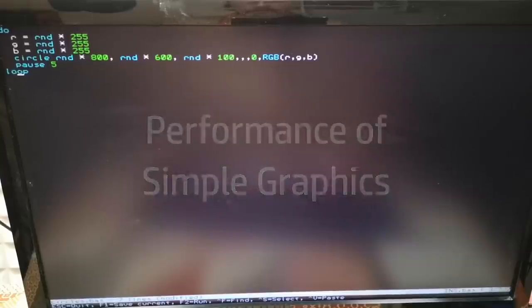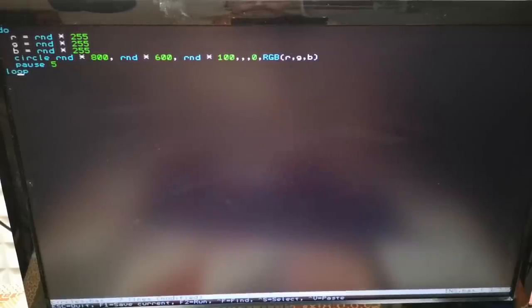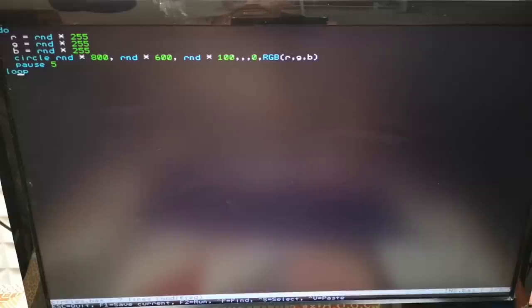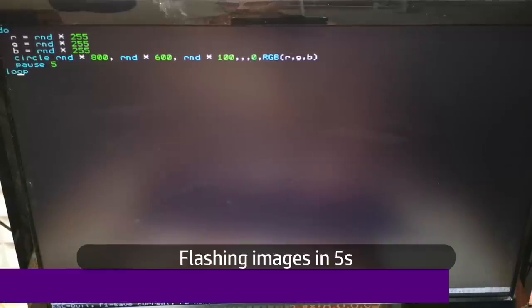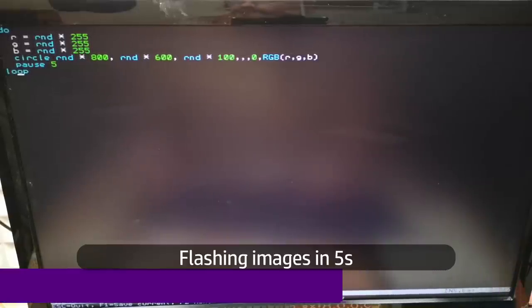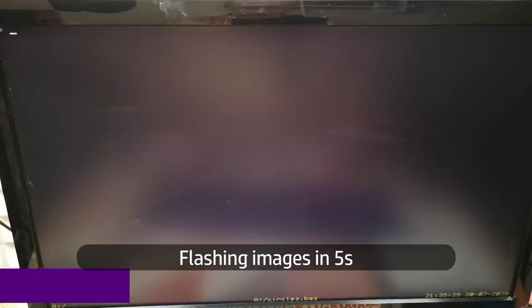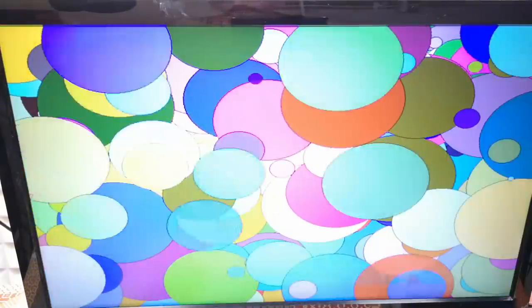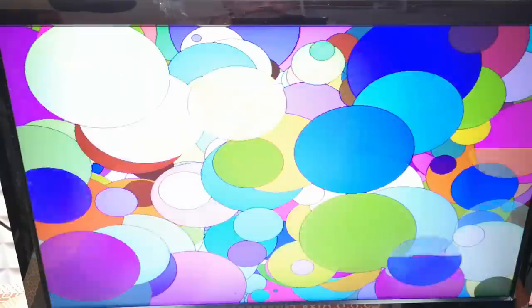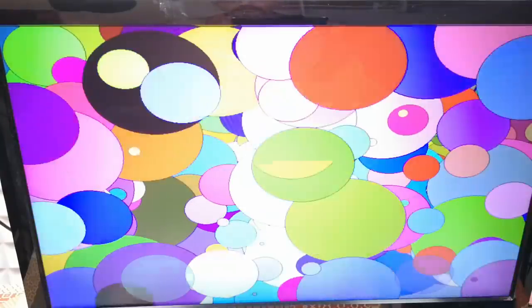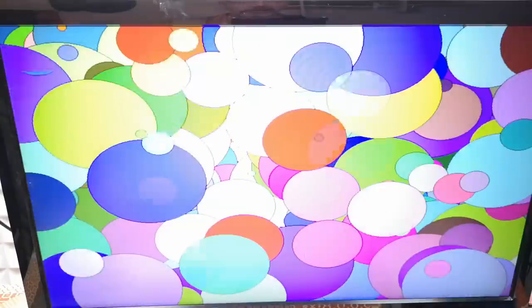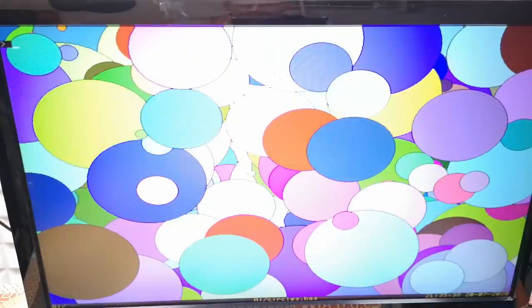Now we've got a little program from the manual that is about drawing random circles in random colors all over the screen. Let's save that one and run it and see what we get. Yeah, that seems pretty fast and gives you a good idea of all of the full color display capabilities.